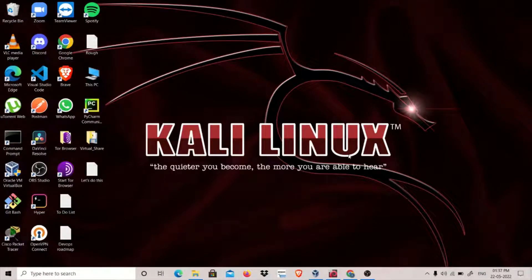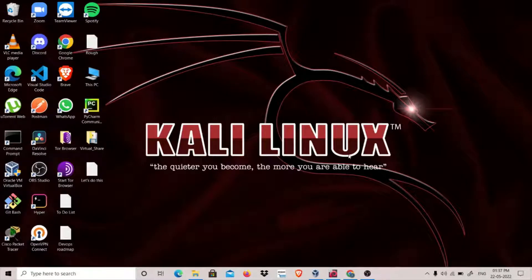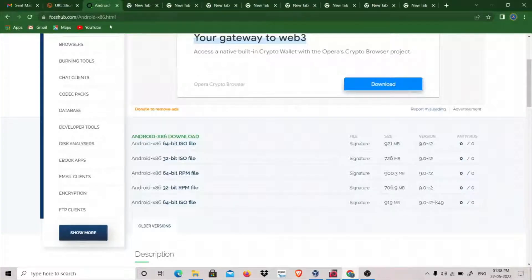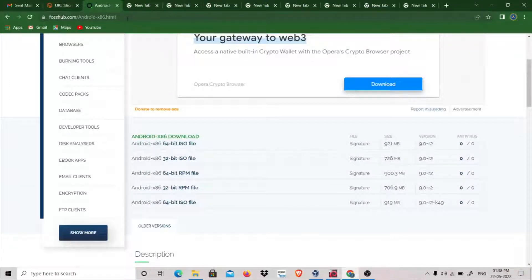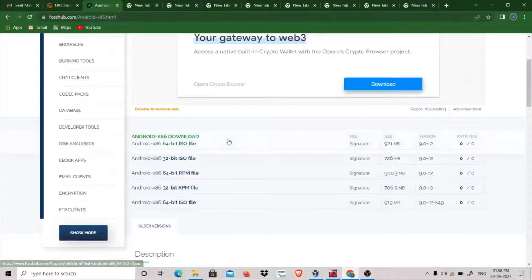Hey guys, my name is ThatQuiteKid and today we're going to see how we can download an Android 9 machine in VirtualBox. You have to go to this link: fosshub.com/Android-x86.html. I will include this link in the description of the video. Click on download.